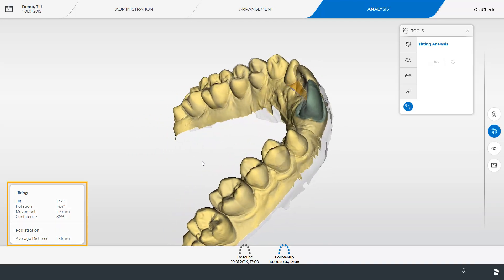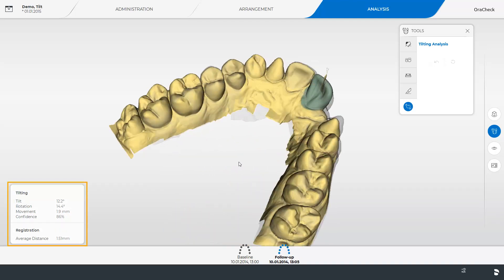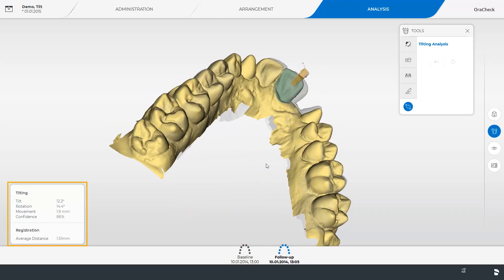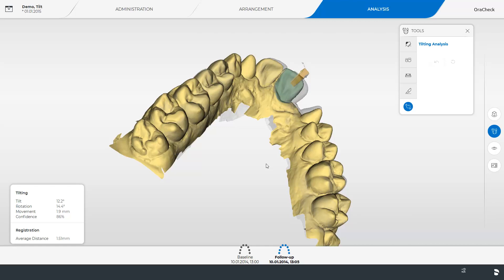As before the result of the analysis is displayed in the window at the bottom left. The tilt and rotation are specified in degrees while the movement is specified in millimeters. The rotation and tilt are determined here based on the center of the analysis region. Additionally the movement is visualized with arrows that go through the center of the analysis region.